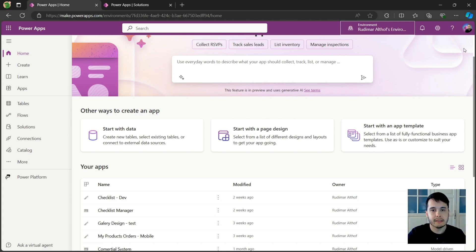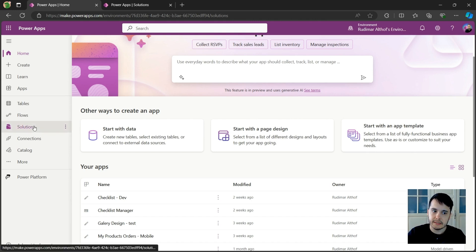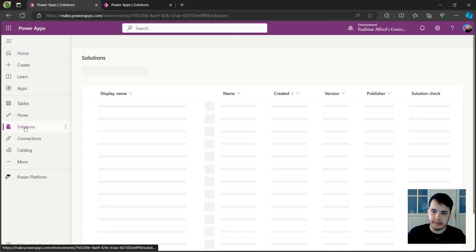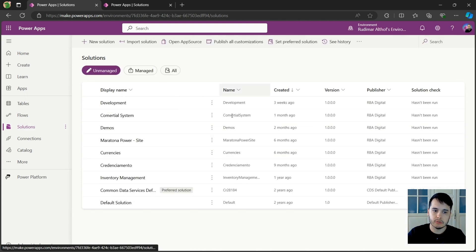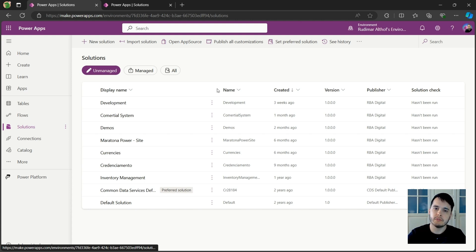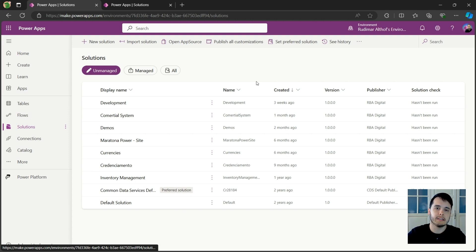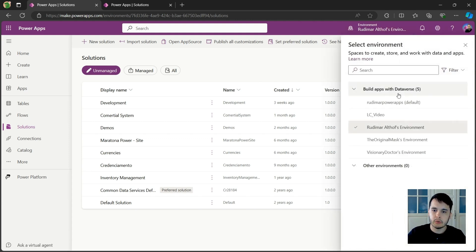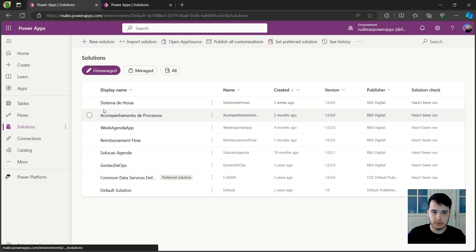And this is done using solutions. Here in the left, we have this called solutions. A solution is like a package. It's like a bucket that we can put everything inside: tables, apps, flows, and other things that the platform has. The good practice is always to create a solution and develop your things inside the solution. Let me go back to my default environment and I will go to solutions.